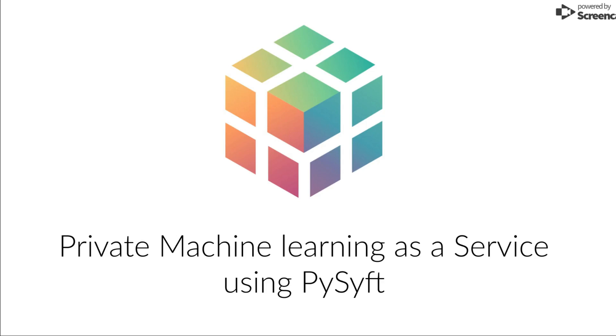This is the video for the PyTorch semi-hackathon submission of the project entitled Private Machine Learning as a Service using PySyft.